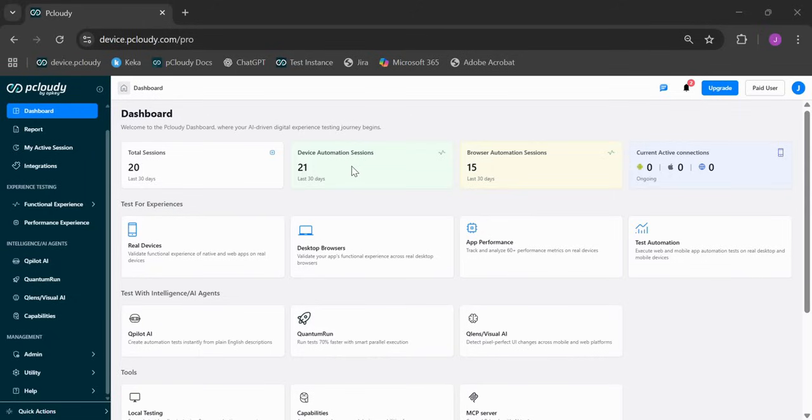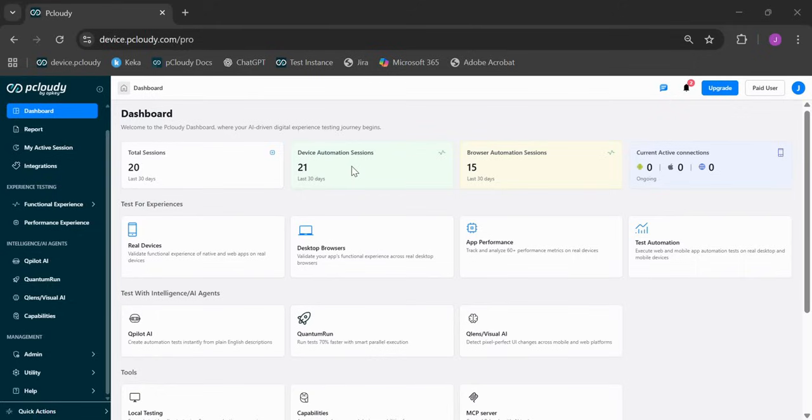Everything now happens blazing fast. Device connections, test launches, insights, all instant. We didn't just redesign it to look better. We actually benchmarked against every major device cloud out there and pCloudy is now the fastest in the market. That means less waiting, more testing, and more time building the experiences your users actually love.